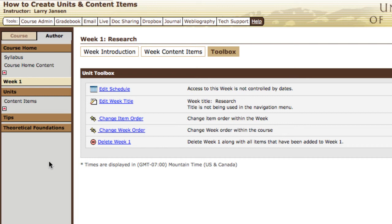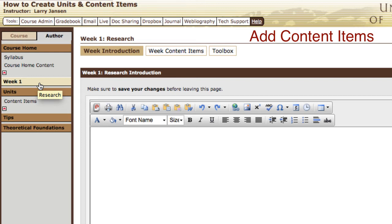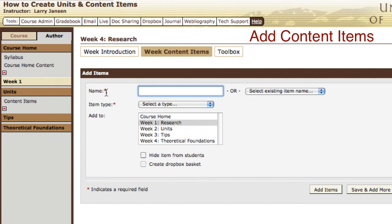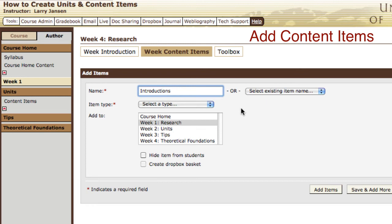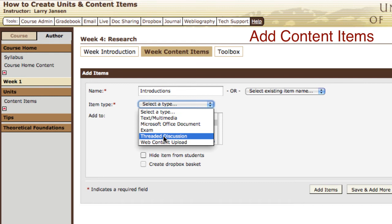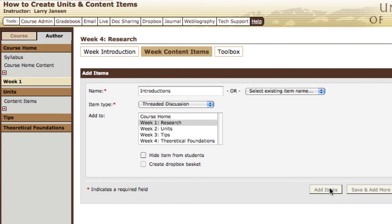To create content items, select the unit under which you want to add content items. Go to week 1, then add week content items, and add items. Title the content item — for example, we're going to have an introductory discussion where students will go into a threaded discussion and introduce themselves to their classmates. Since this is a threaded discussion, select a content type of threaded discussion, then simply say add item. Now under week 1 we have introductions.